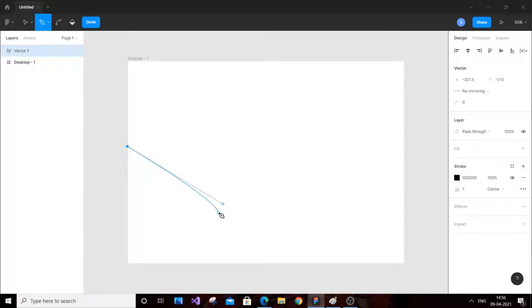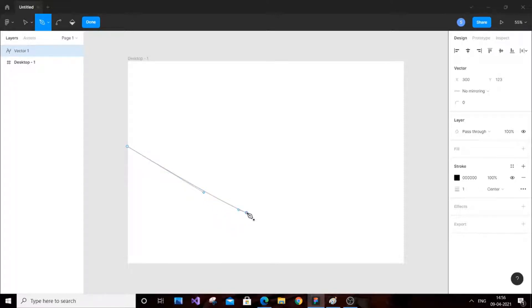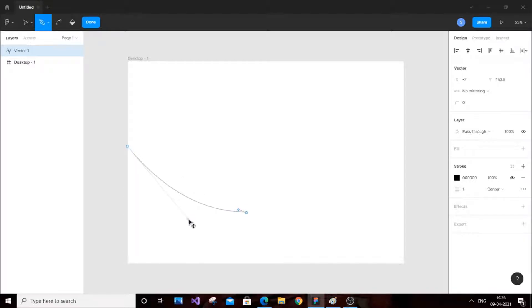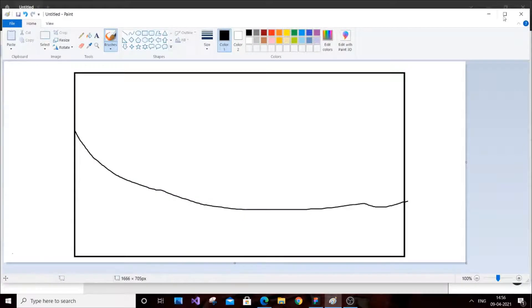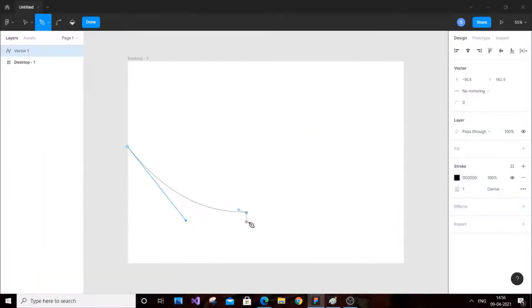There is going to be only one curvy part; the other is going to be a sort of straight line. So one curvy part is enough. Just place it here and move it over here — I think this curve is enough, because this is going to be our model.